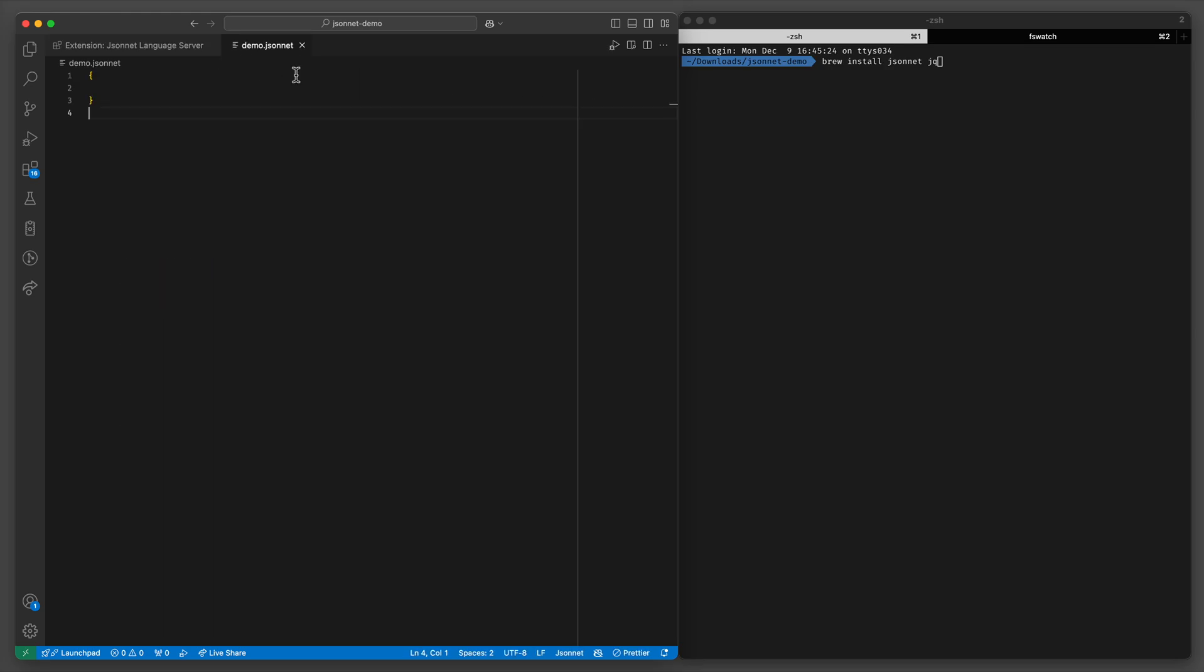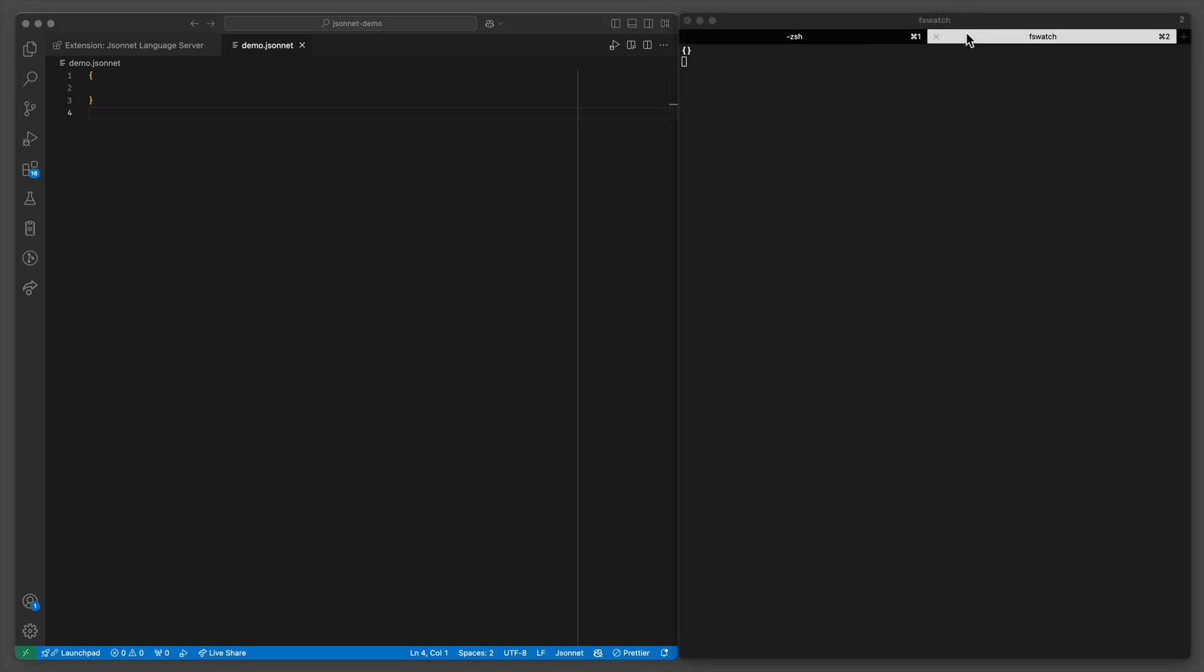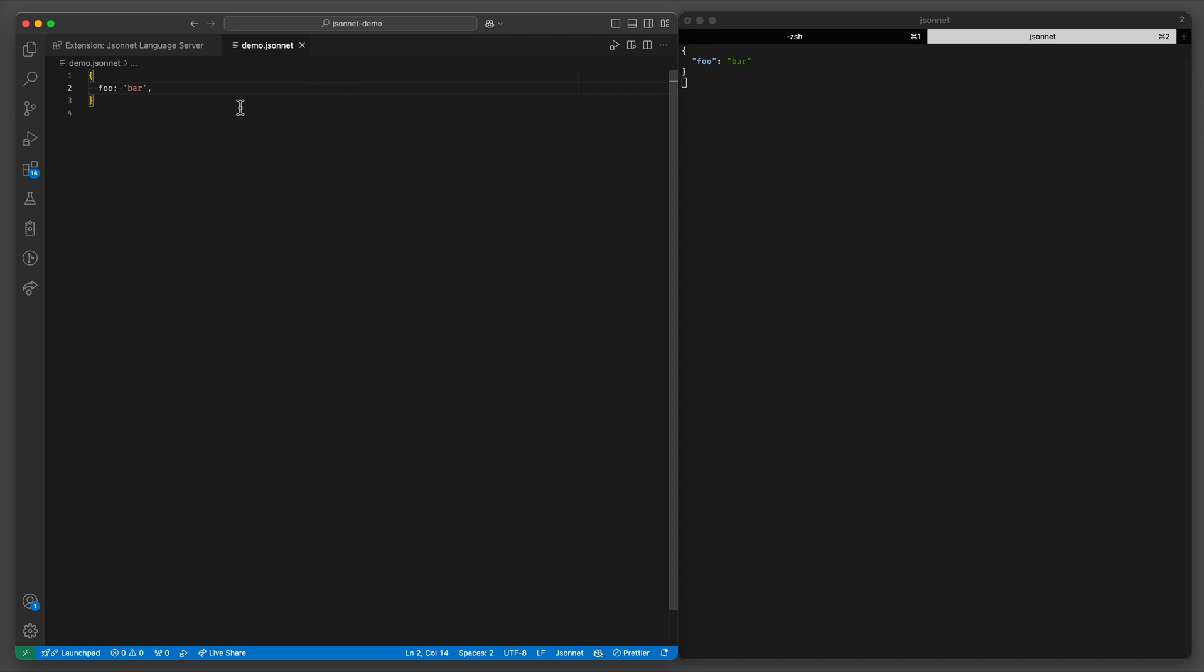Okay so here's a demo file for JSONNET. Just like in JSON you can have objects with keys and values, but unlike JSON you don't have to use quotes everywhere.